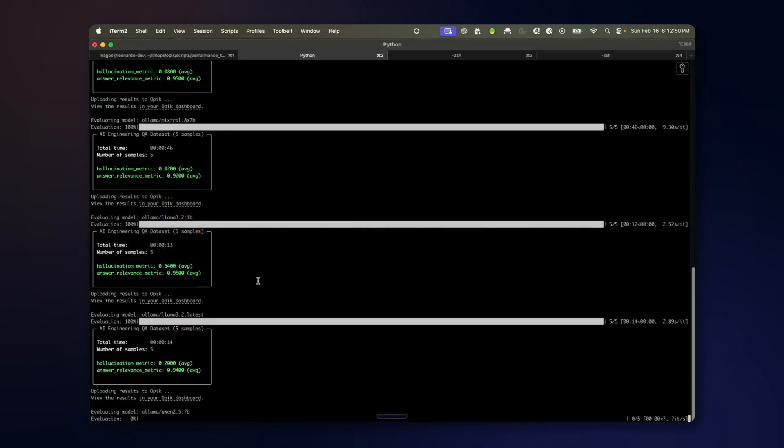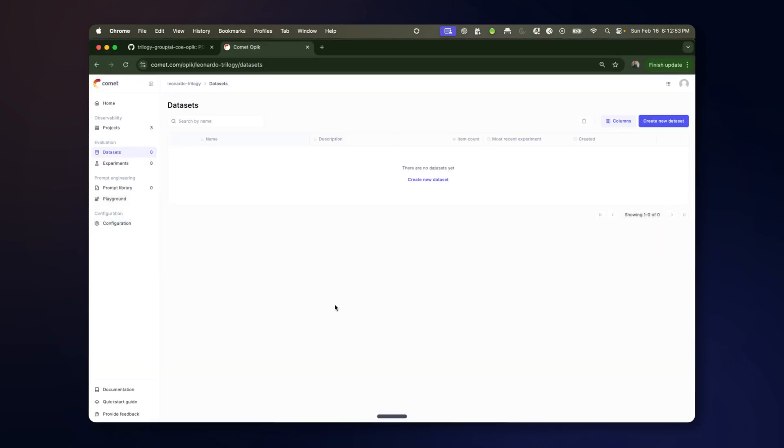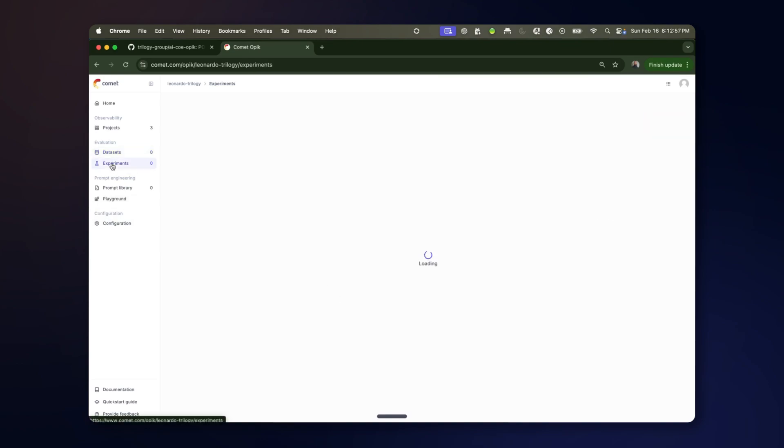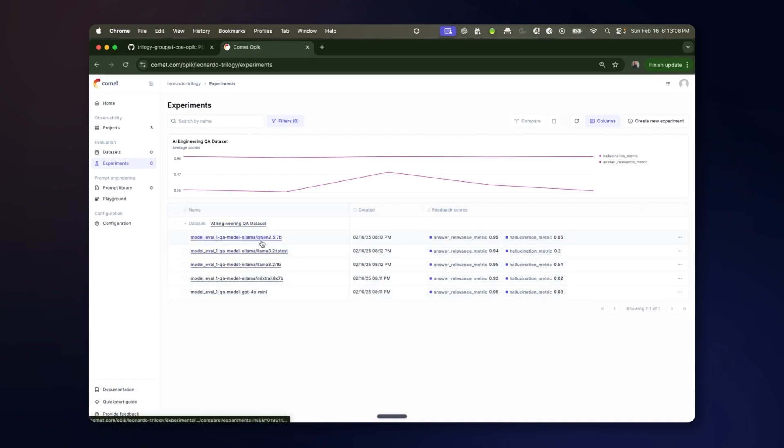As this executes and the different metrics become available you can see them right away in the experiment. So right now we're looking at the question answering dataset and you can see the different models that are being evaluated and the different metric measurements that are provided.